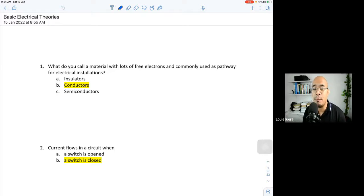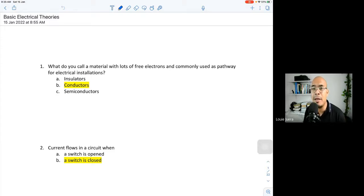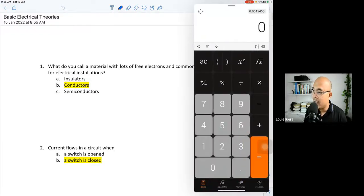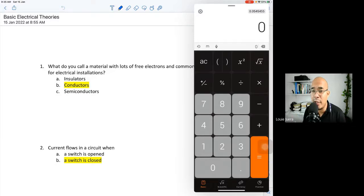The things you need to prepare when taking your examination: a ball pen, scratch paper so you can do your solving, and a calculator. A simple calculator will do — we will try to simplify our discussion using a simple calculator, not a scientific calculator. But of course, if you have a scientific calculator, it would be better.